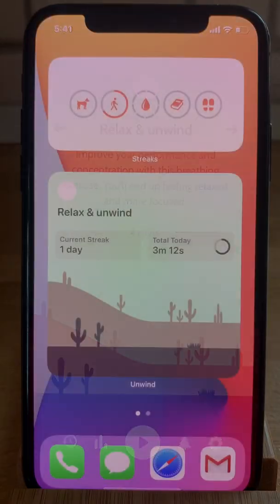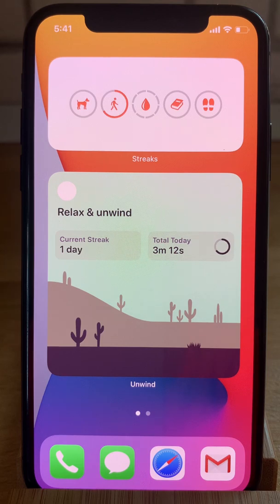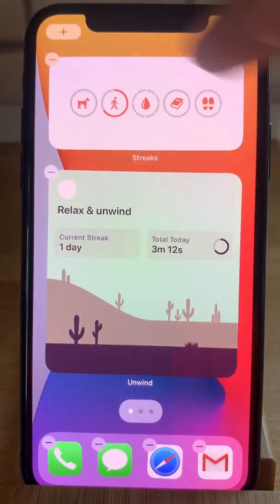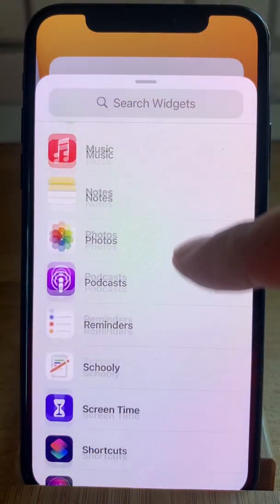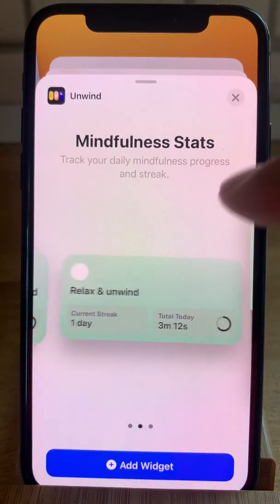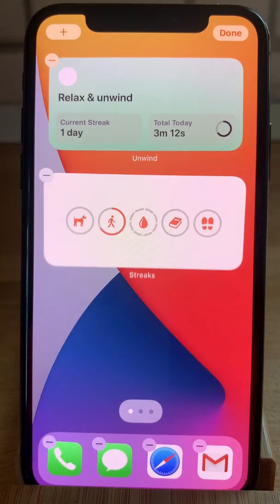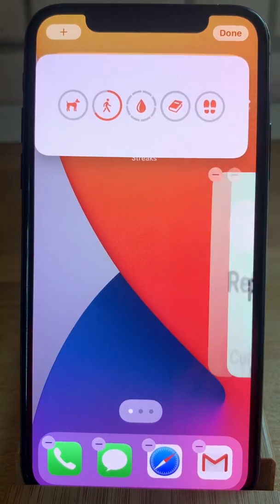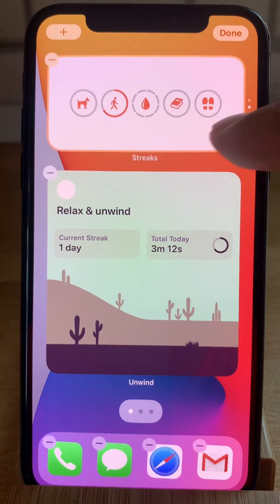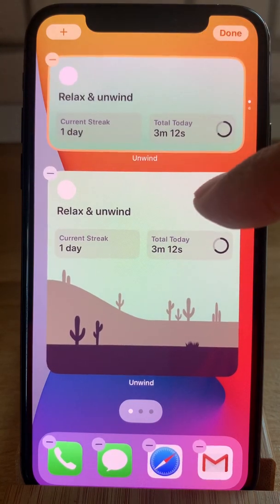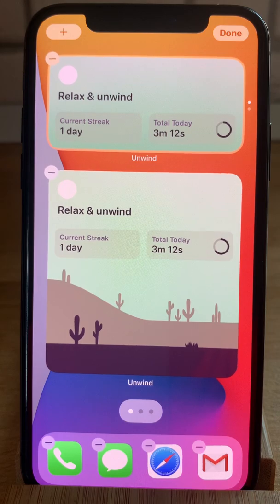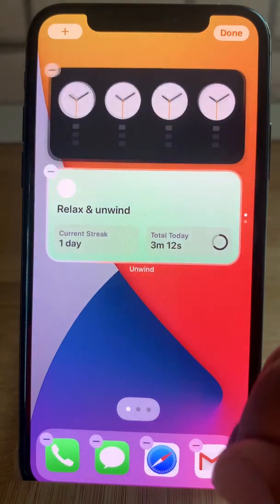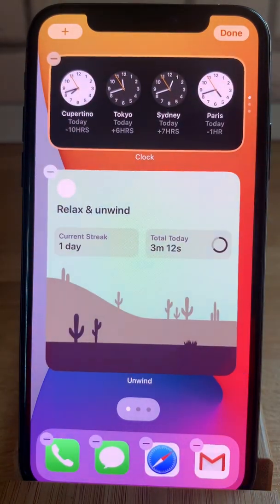Same with the Relax and Unwind app. You can also create a third-party SmartStack widget. For this, you have to add two widgets of similar size. So let's bring the Unwind one like this, and now just drag one widget on top of the other and let it sink in. Notice I've created a SmartStack, and you can combine third-party apps with stock widgets.